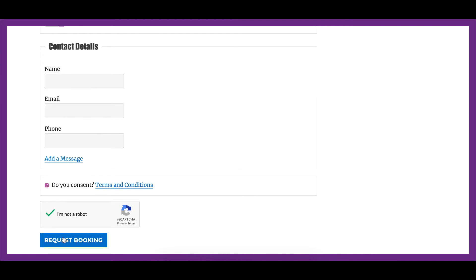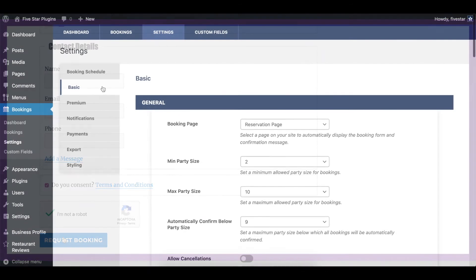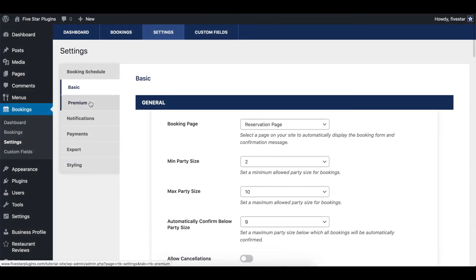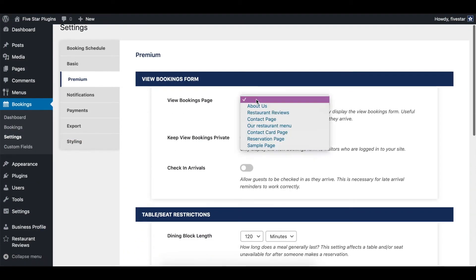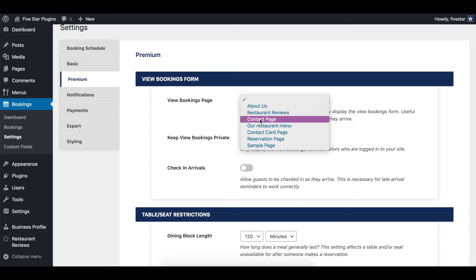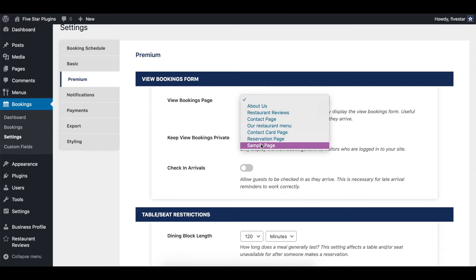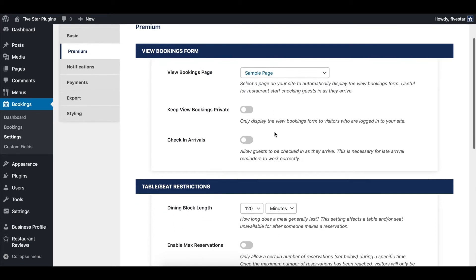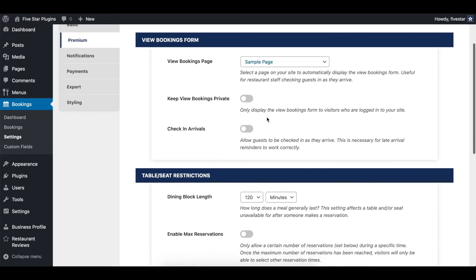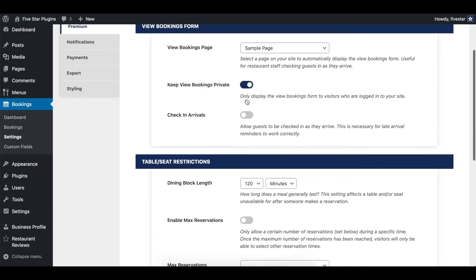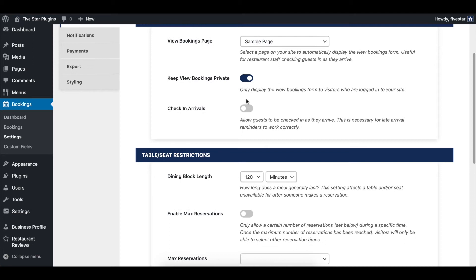The premium options section lets premium users configure some of the advanced features of the plugin. You can start by setting a view bookings page. This will let you view today's reservations and optionally mark people as checked in, all from the front end of your site. There is also an option to make this page private, so you have to be logged in to see it.